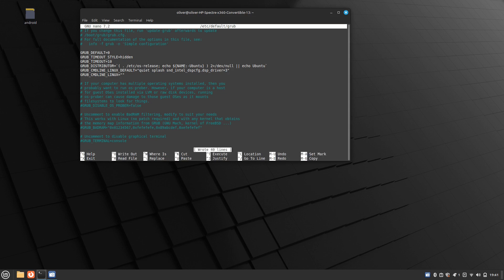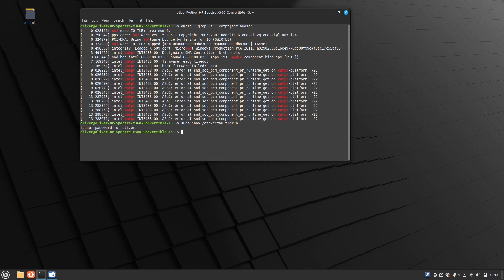Then press Enter, and then Ctrl+X to exit. Then run sudo update-grub.